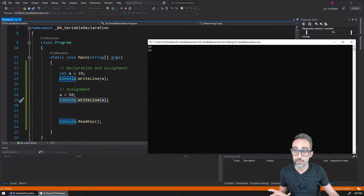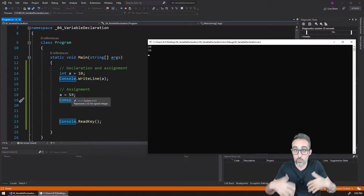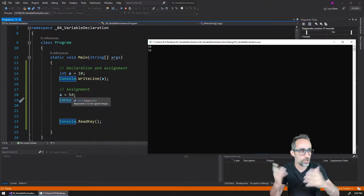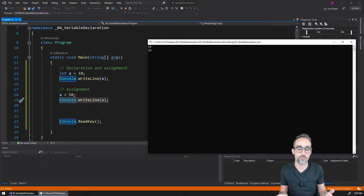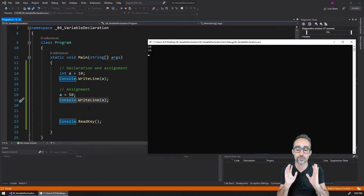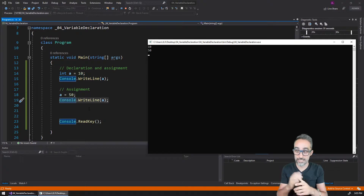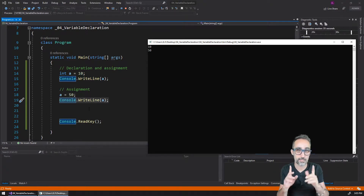Even though those two print lines are the exact same lines of code, the result on the console is different because they were executed at different times — and at those times, the value of 'a' was different. Variables with changing values are the basic building tools of a computer program. This is super important, and you're going to see many examples of this. In the next video, I'd like to explain a situation that is not very intuitive when we first learn programming.